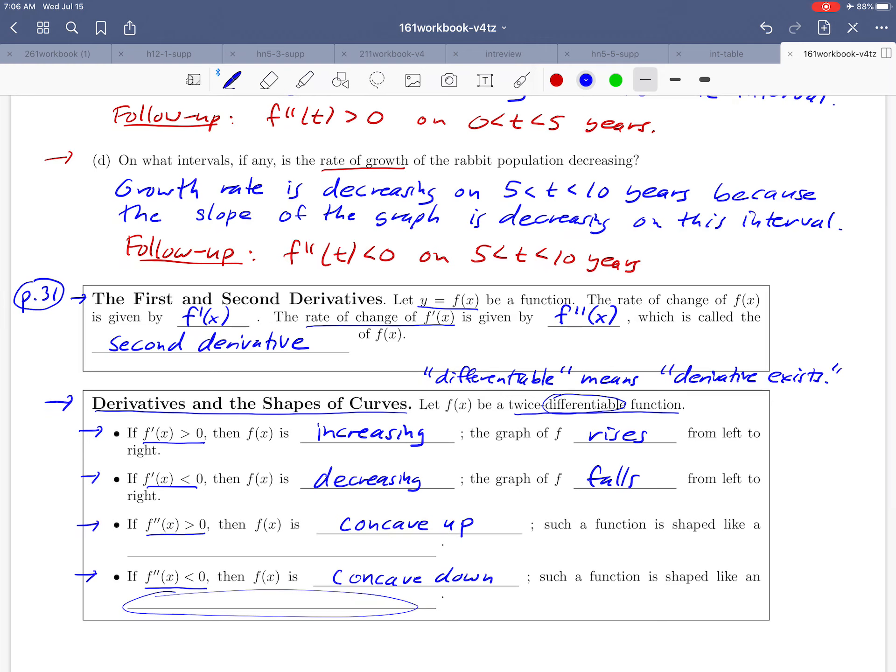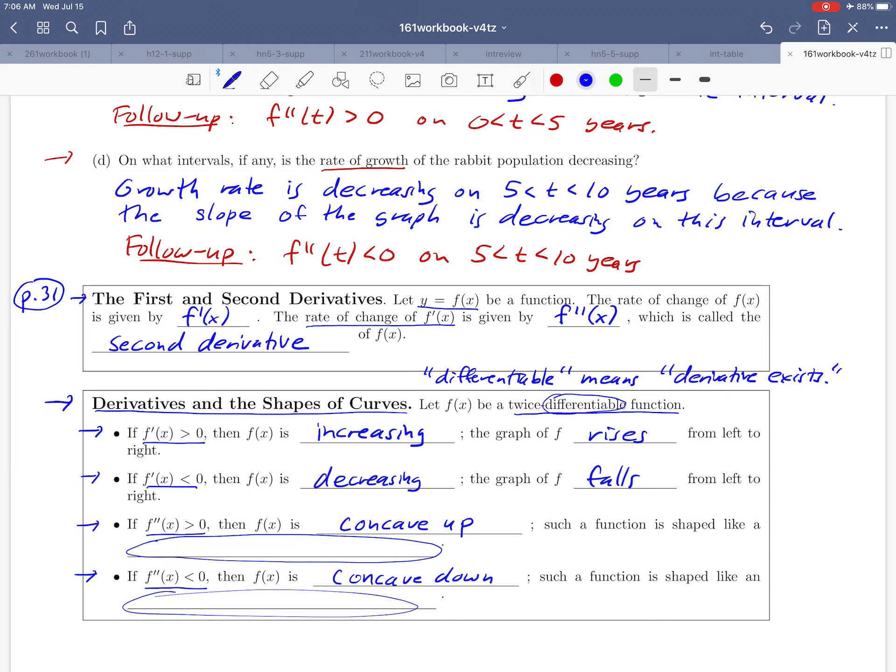In the next video, we will see if we can fill in these two blanks with a graphical description of how a function looks if it's concave up or concave down. We'll see you in the next video.